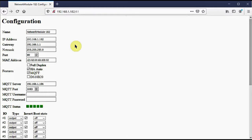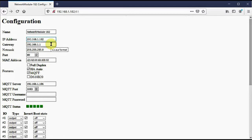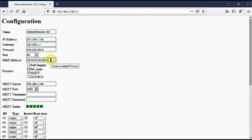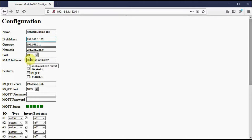I can also change the IP address, the gateway address, sometimes called default router, netmask, and the port number. I can also change the MAC address. Read the manual if you have concerns about what MAC address you should use. Important is just not to change this first part, it's got to have an even number in the first octet.